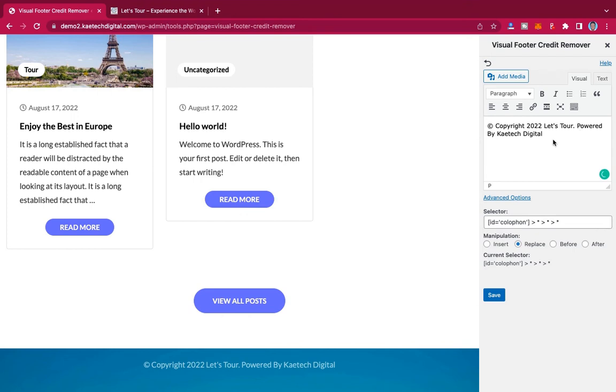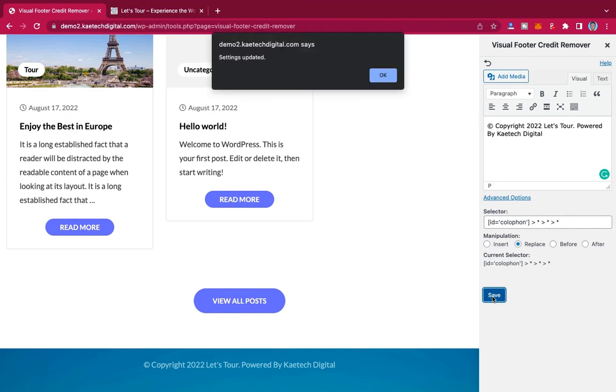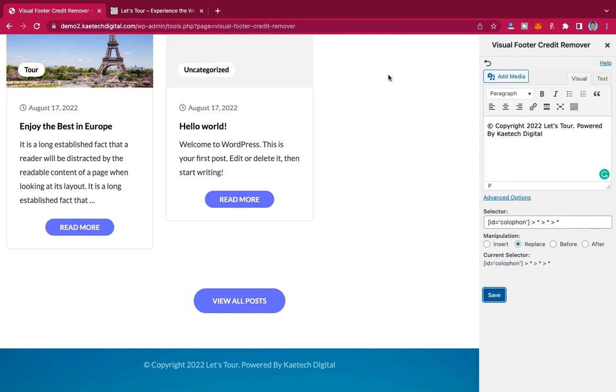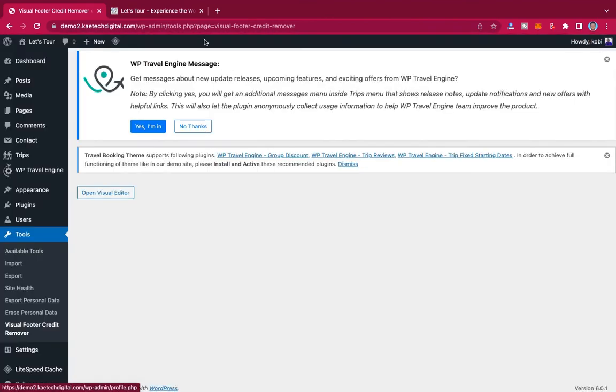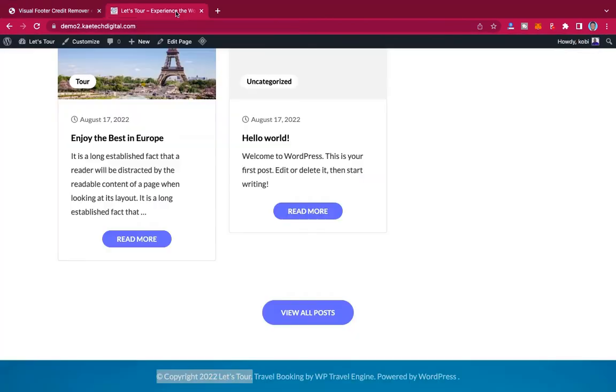As you can see, it is powered by Kitech Digital. Now that you are done, if you are done with it, all what you need to do is just click on Save and then your footer is saved. You can close it over here.